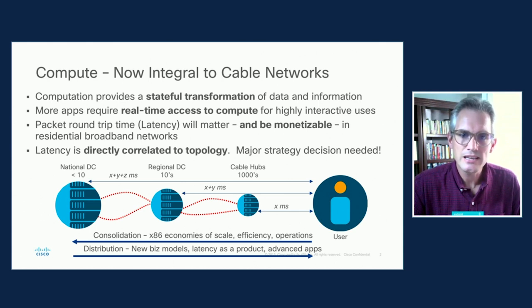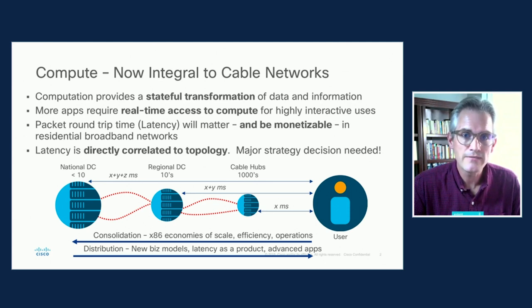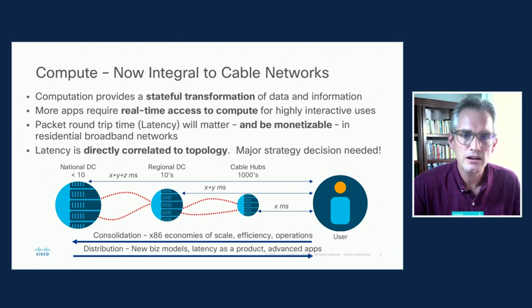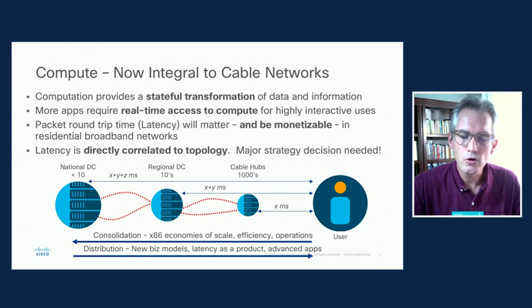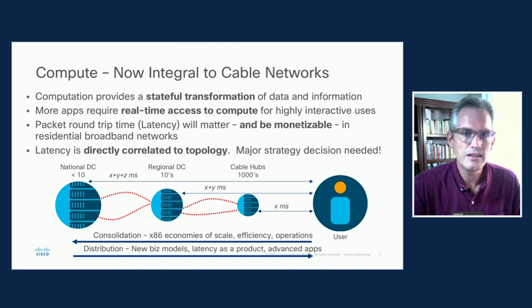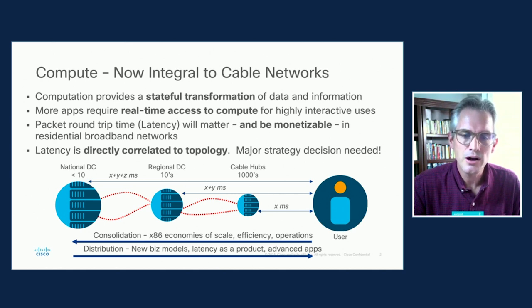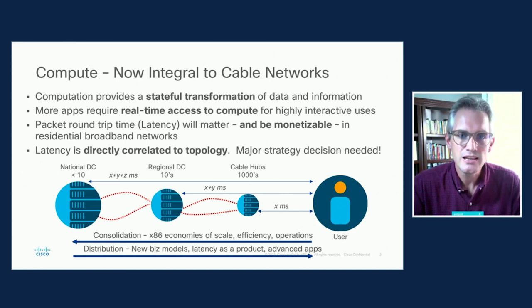Latency is something that we're going to be able to monetize in cable networks for the first time. The cable industry has done a very good job of delivering a lot of bandwidth to a lot of homes at very high scale and very efficiently, but we've never really considered the round-trip time that a packet takes on the wire. This is a direct correlation to the topology of the network — the more physical distance between the subscriber and the computational resource, the more latency. We can't change the speed of light, but we can change the topology of these networks.